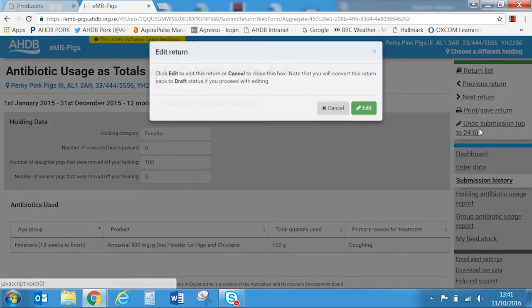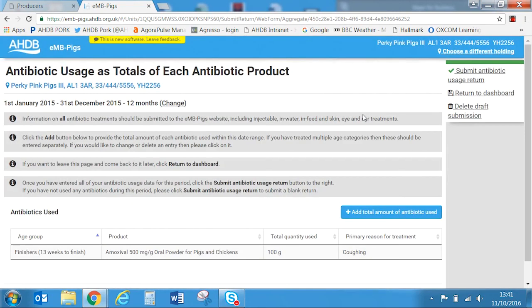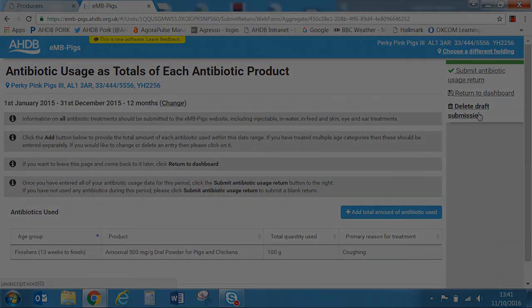To unsubmit, select 'submission history', then select the entry you want to unsubmit and choose 'undo submission' from the right hand side. Select 'edit' from the pop-up window. You can then delete the draft submission if you wish. After the 24 hour period you will need to contact HDBPORC to unsubmit for you. Thank you for listening.